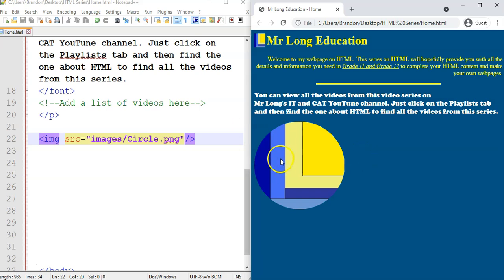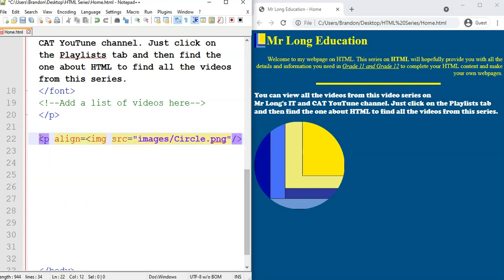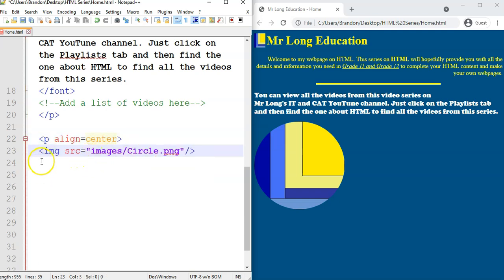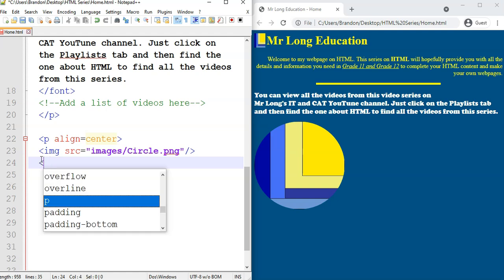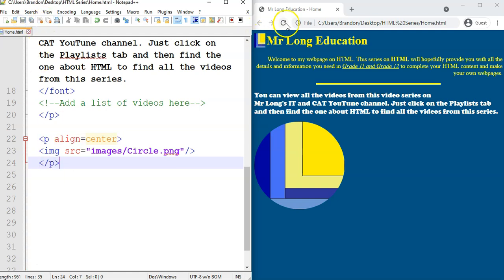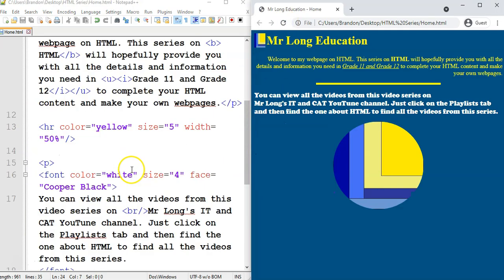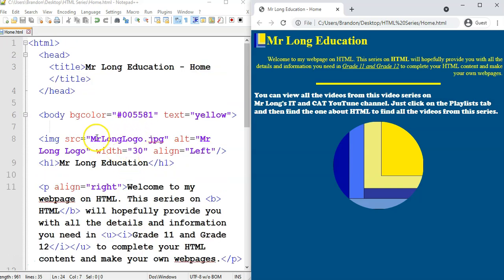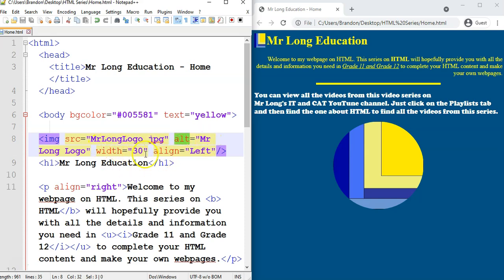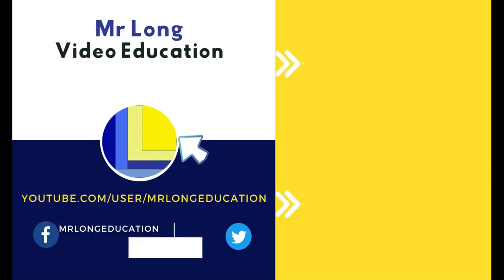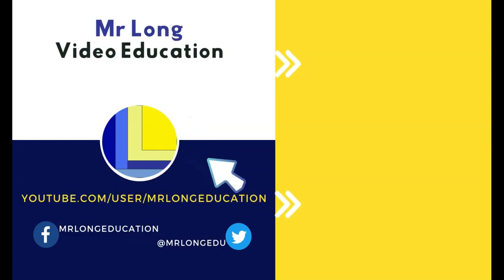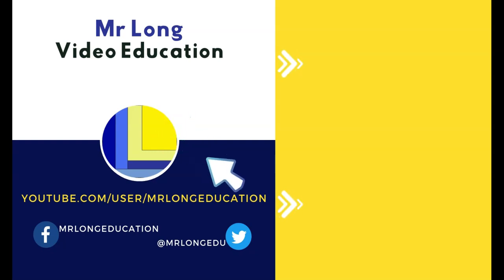If you want an image to be centered, you can place it inside a paragraph tag and align the paragraph to center — that's a little hack since you can't align the image itself to center. So to summarize: make sure you know the exact image filename with its extension, always include an alt attribute in case the image isn't displayed, set height or width as needed, and align to whichever side you want. For more videos in this series, go to our YouTube channel, subscribe, like, and remember — do it the Mr. Long way!